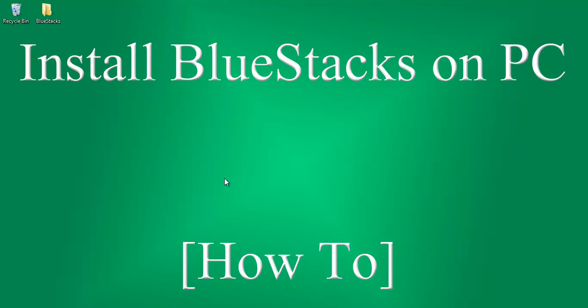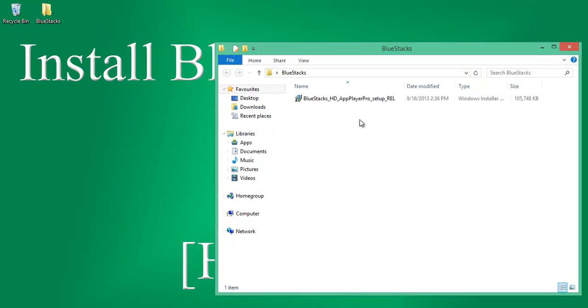First download BlueStack AppLayer from the link provided in the description of this video. Then go to the download section and find the software package having .msi extension.